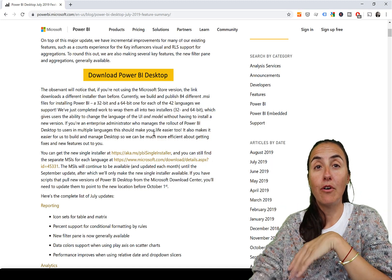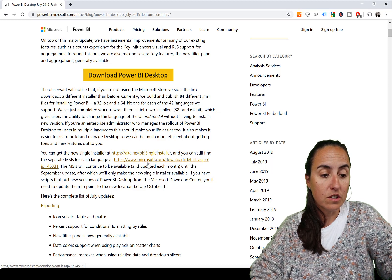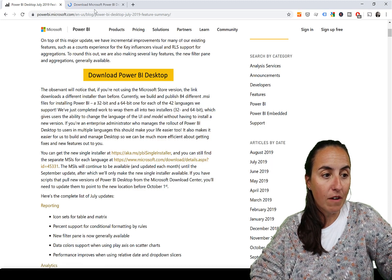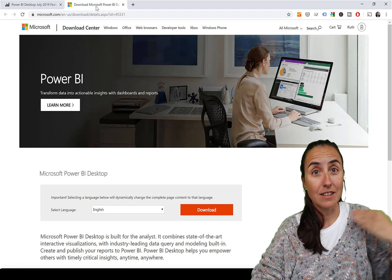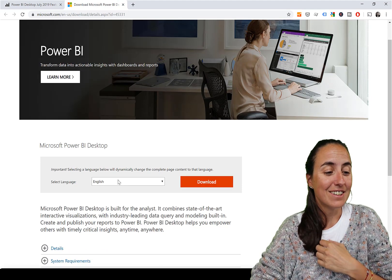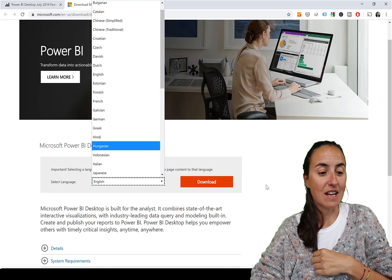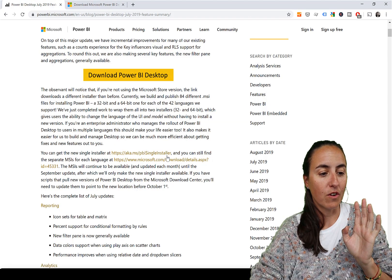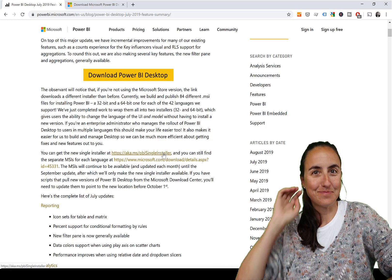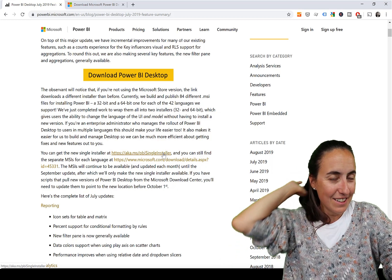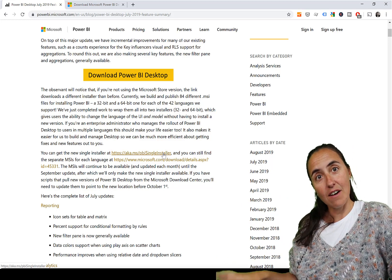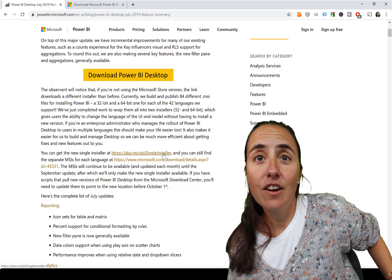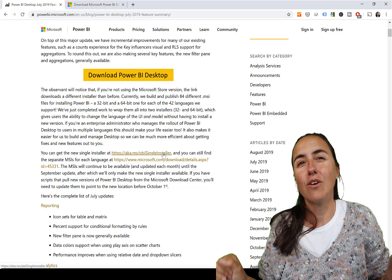So this is the new single installer. There is still one for each language until the September update, and then it's gone. Here is the single installer, which I think is fantastic. This means that if you're a large organization and you have Power BI users everywhere, you don't have to worry about how to distribute all these updates.